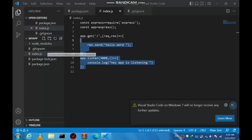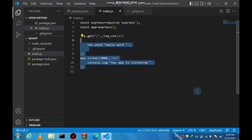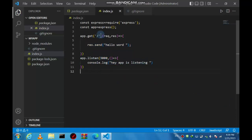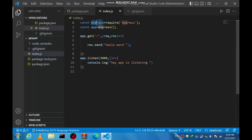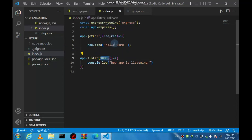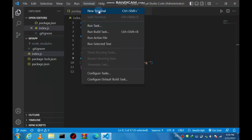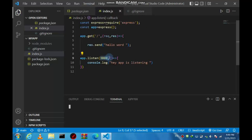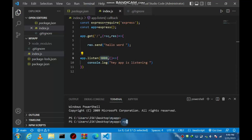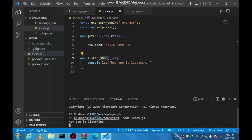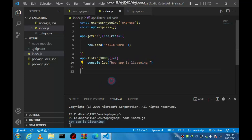Hello everyone, today I'm going to show how to deploy your Node.js app on render.com. This is a simple Express Node.js app. First of all, let's see if it works properly — open a new terminal and type 'node index.js'. You'll see 'hey app is listening', which is what we have here.